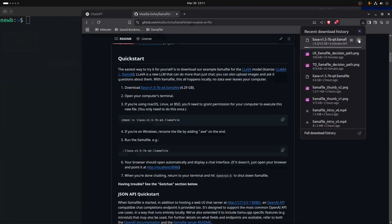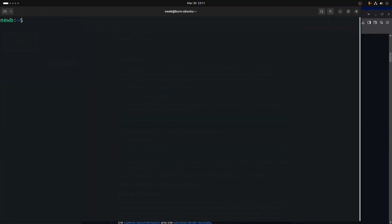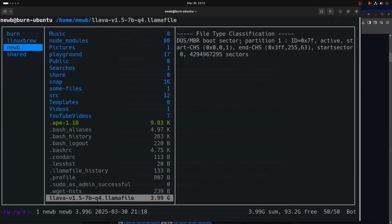I can go ahead and cancel that. I downloaded it right to my user home directory right here. I downloaded just their example lava llamafile — so it's a .llamafile. I'm going to try to continue to say .llamafile so as to distinguish it...